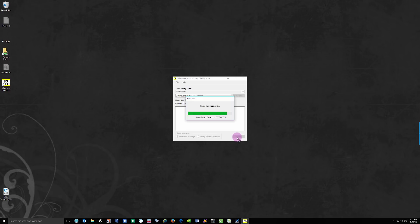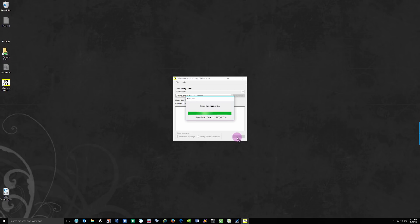So we're almost done here - it's at 7,400 files. So that really has taken about five minutes, if that. Okay, so it's finished extracting the files. I'm going to click OK and I'm going to close the program.